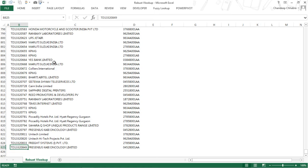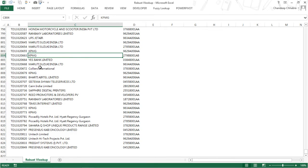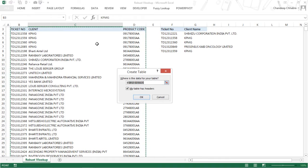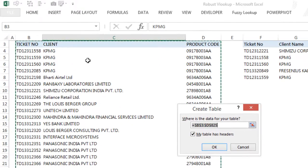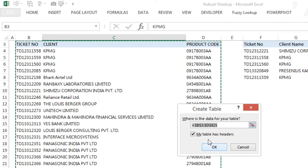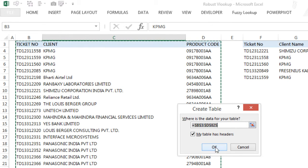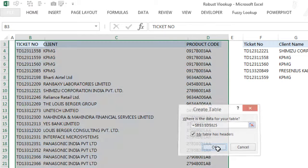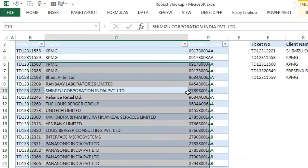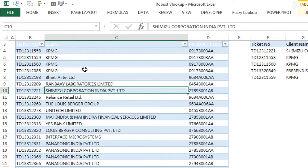I'm going to convert this entire dataset into a table. Click anywhere inside the data range and press Ctrl+T to convert this data into a table. It asks where the data is - the data is right here. My table has headers, so you have the headers right here. Click OK. Now you'll instantly see some formatting and filters have been applied here. That means this data is now converted to a table.